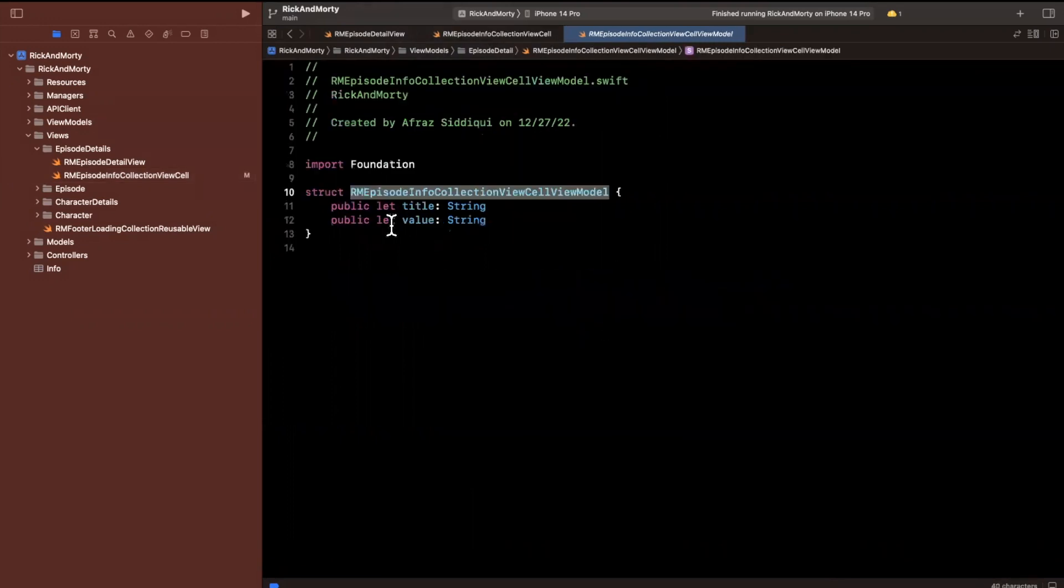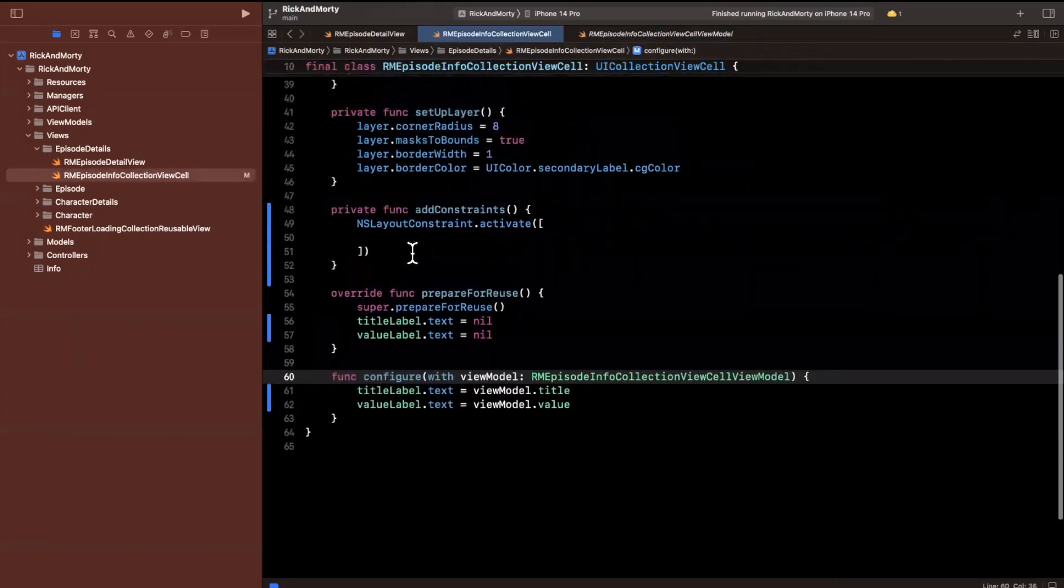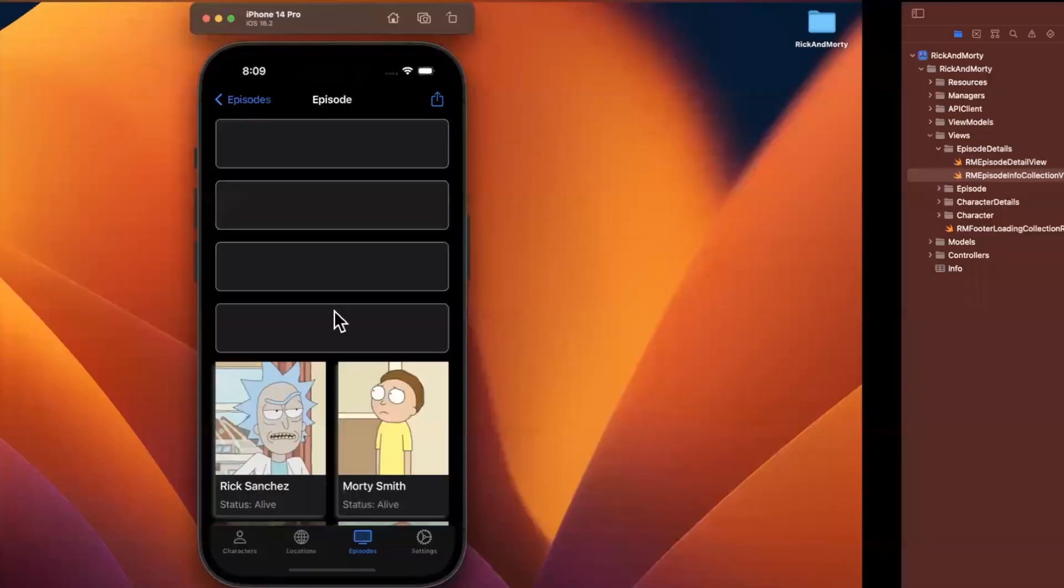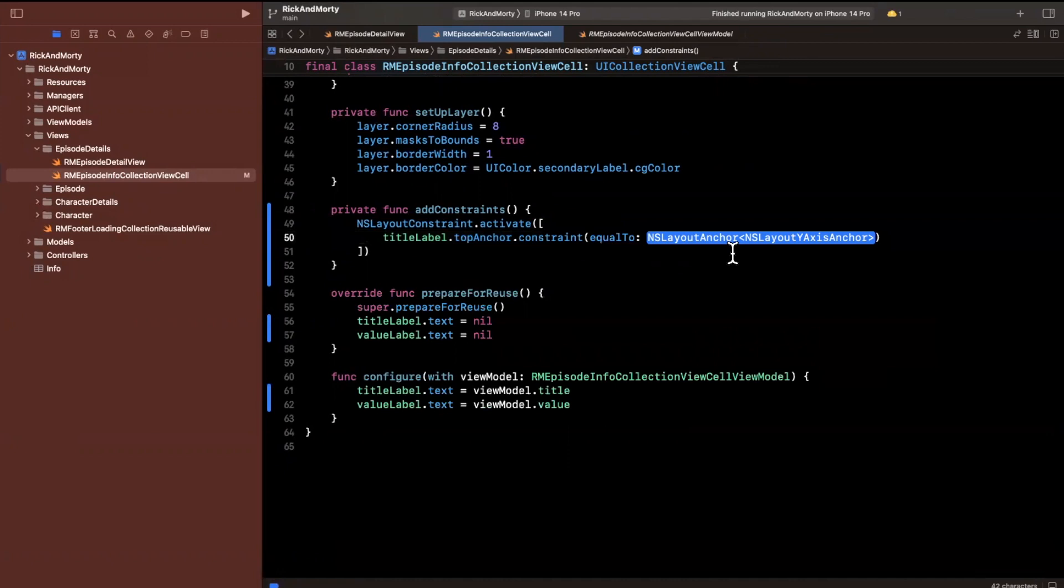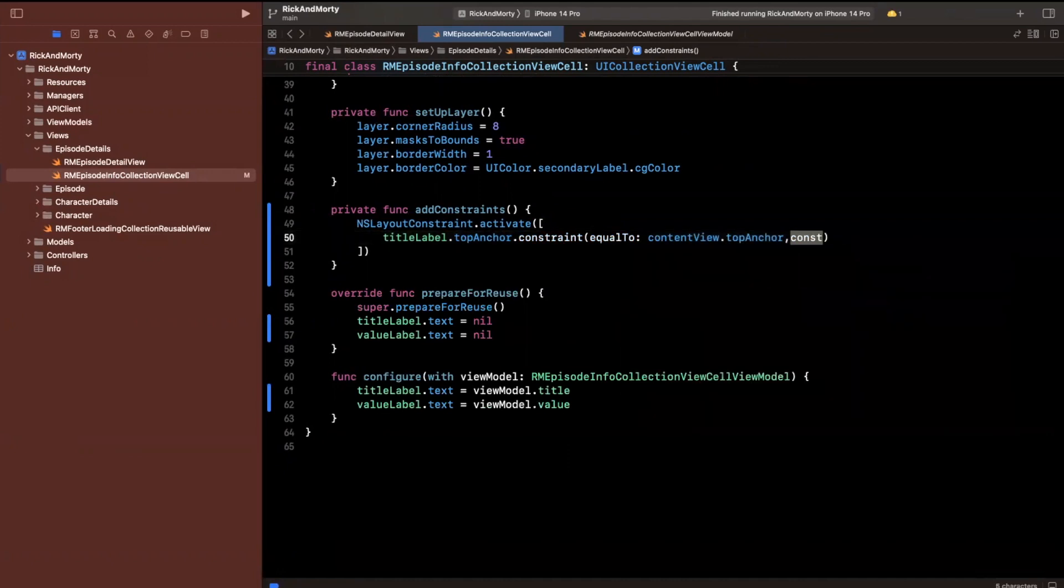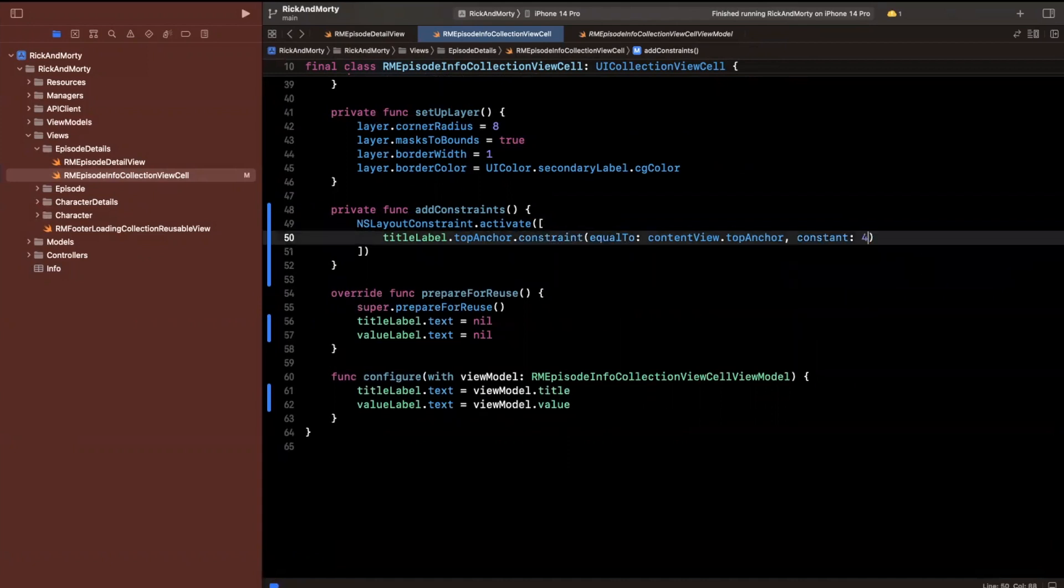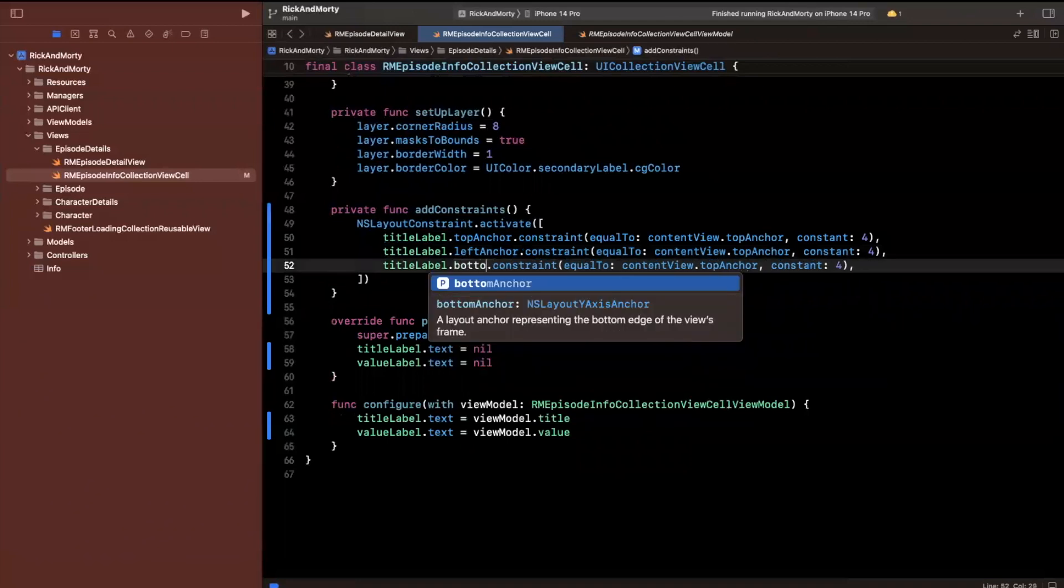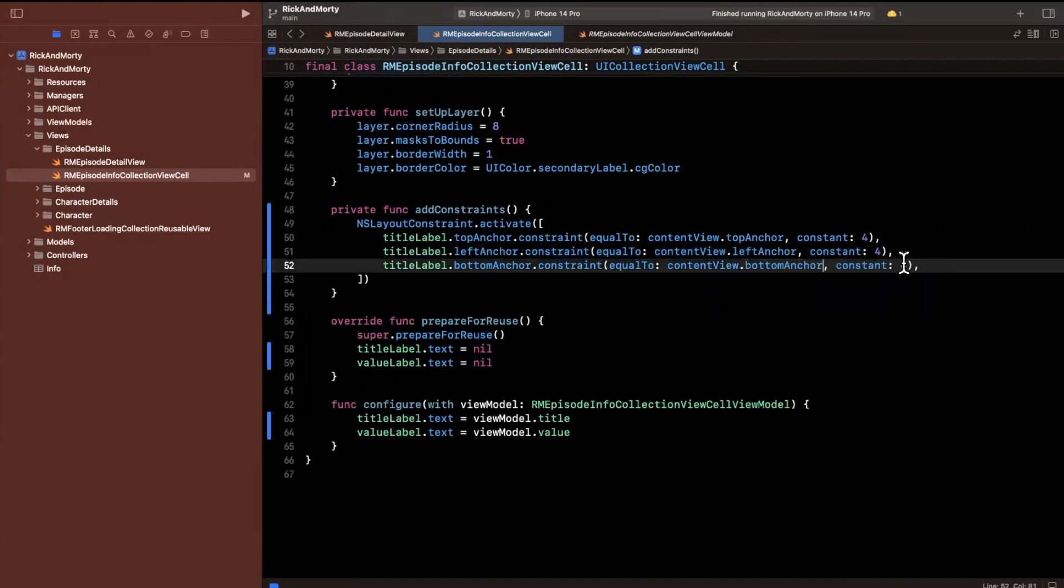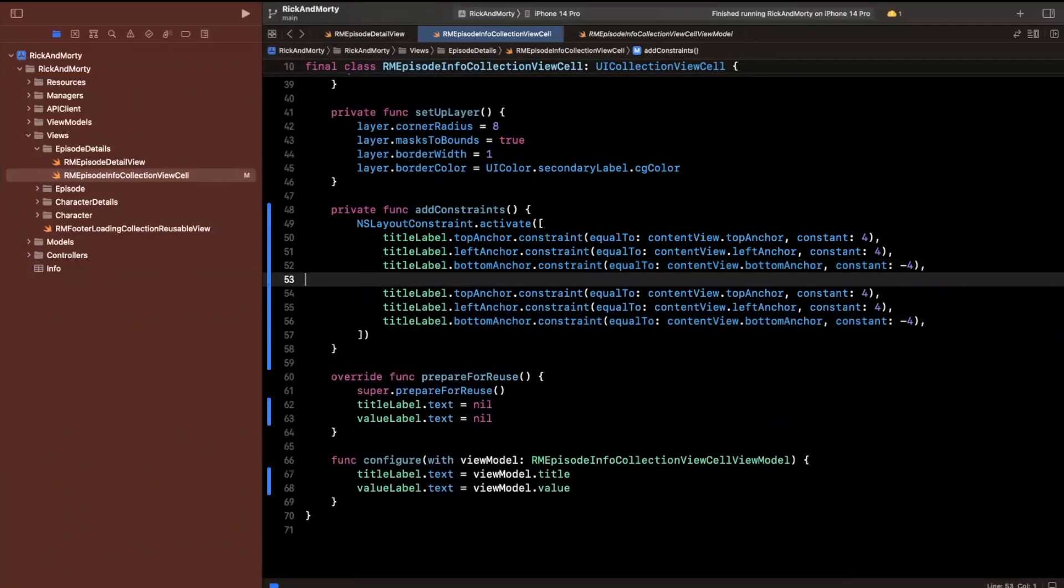We're going to say NSLayoutConstraint.activate and pass in a collection of constraints. Let me set up these other functions. Whenever we want to prepare this cell for reuse, we'll nil out title label's text and value label's text. When we configure it with the view model, we'll set it to the text we're getting from the view model.